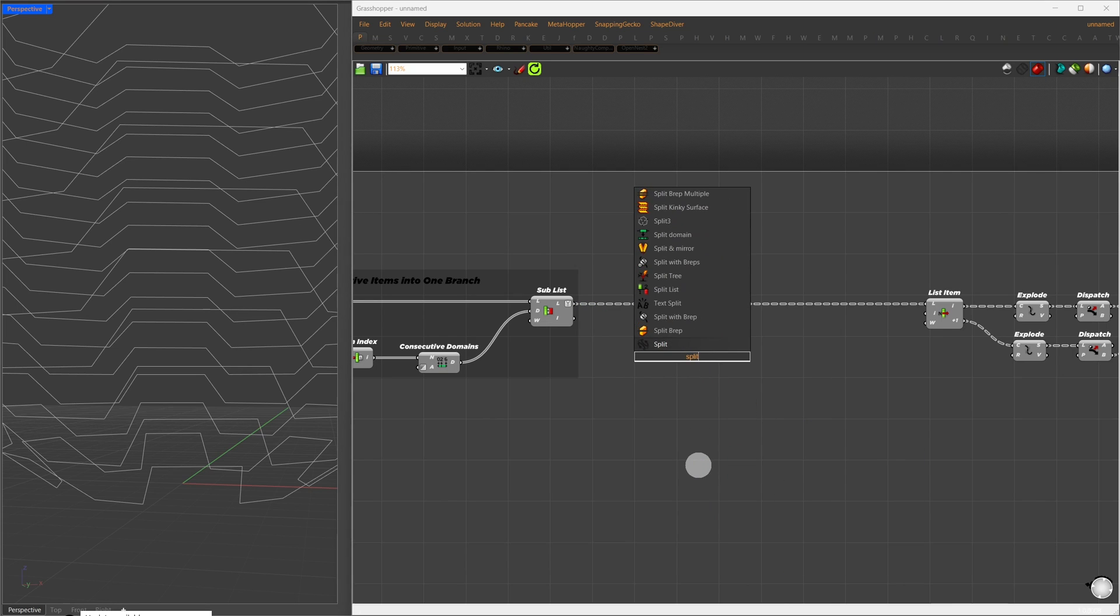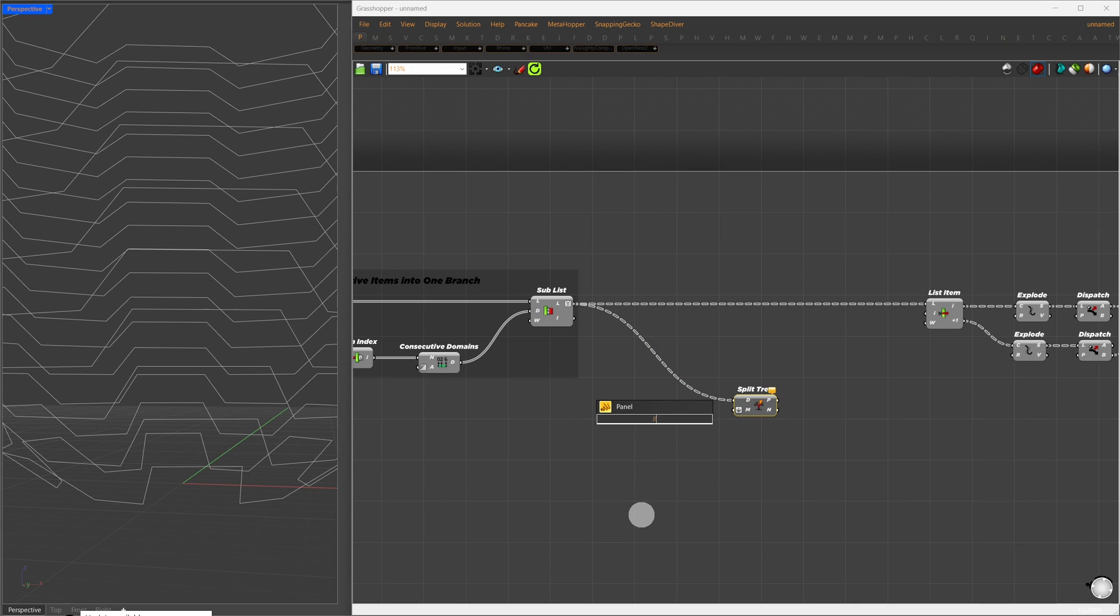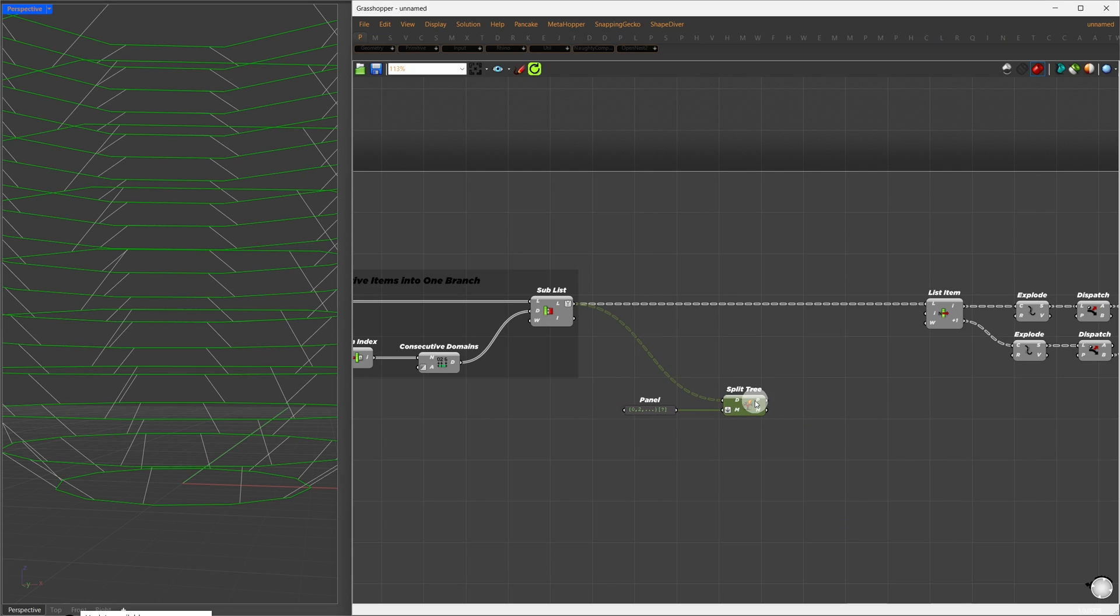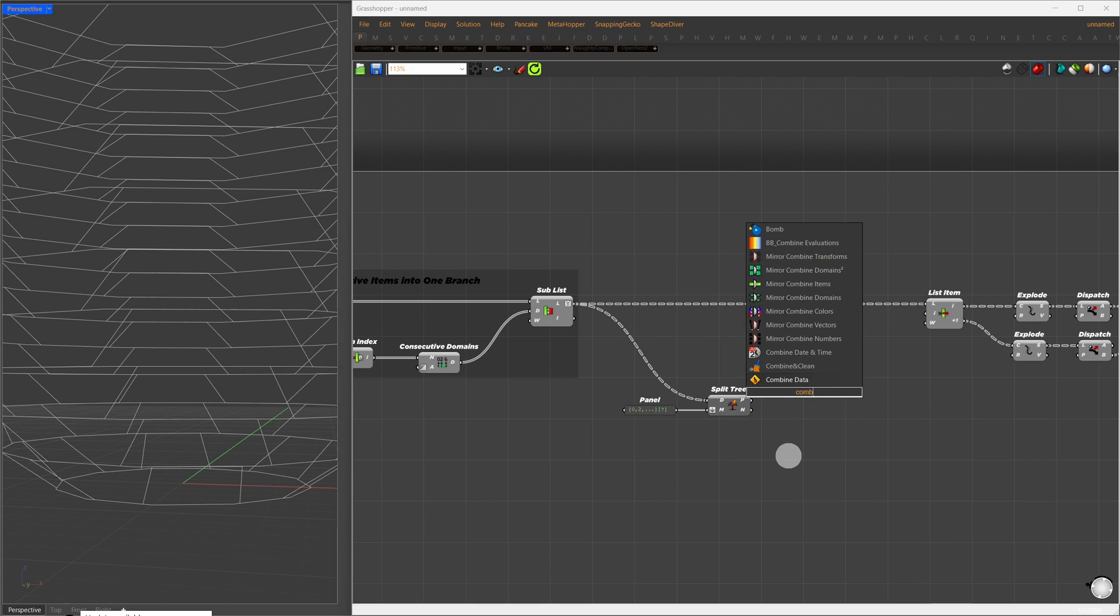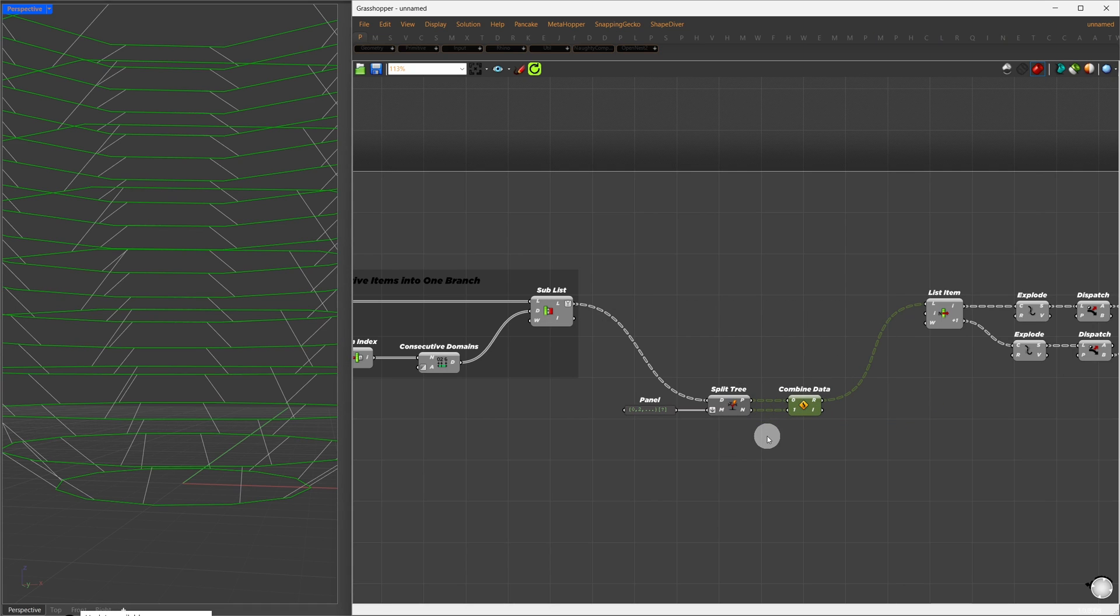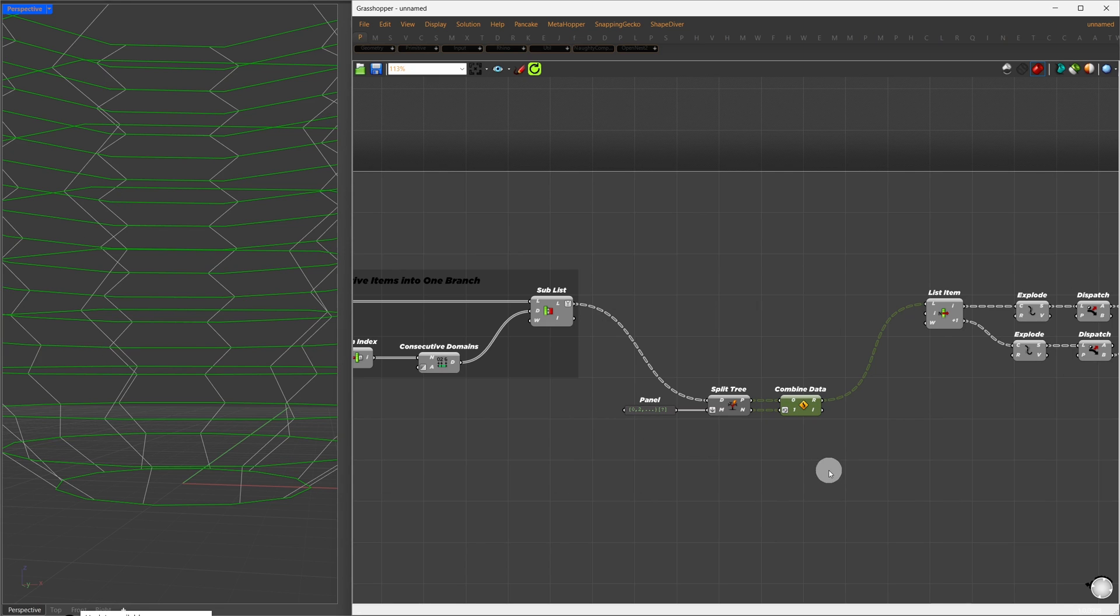To separate them, I'll use the Split Tree component. I'll connect our SubList result to Split Tree. For the splitting mask, I'll define even or odd branches. I'll write this in a panel, open curly bracket, type 0 comma 2 comma, and a question mark in the square brackets. This selects even branches in the positive output, and odd branches in the negative output. After splitting, we'll combine them back together using Entwine data. I'll reconnect this, initially, you won't notice any change. However, if I go to one of the outputs, right-click, and press Reverse, you'll see the hexagonal pattern emerge.